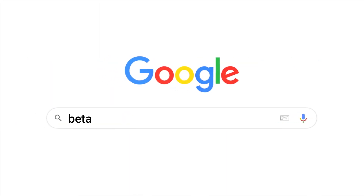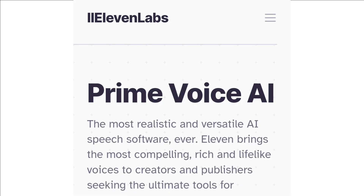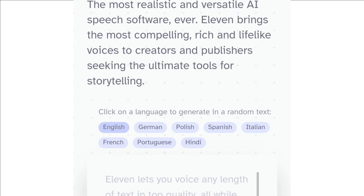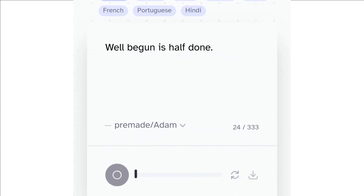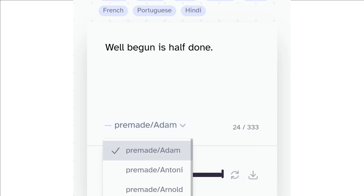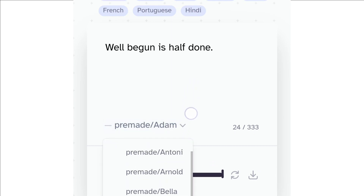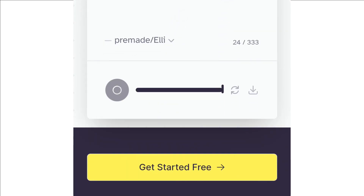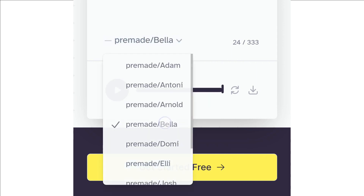Let's move on to beta.elevenlabs.io to create a free AI voiceover. Just press English. In this video, you can type your text — that's the AI voiceover. There are a lot of voiceover types and a lot of variety, including female voices. You can type your text and your story line-up, then select a voiceover.